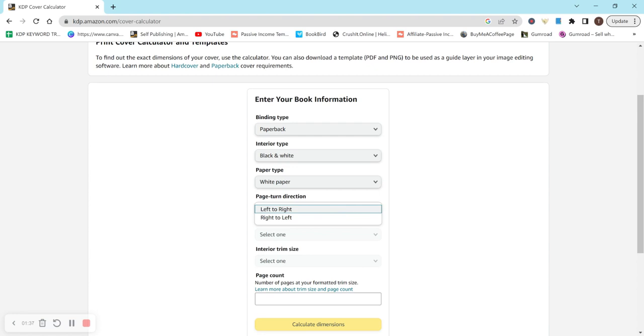For page turn direction, now this is where it gets confusing. So normally, at least in the US, we would read right to left, which I think this is probably what everyone does, but I don't really know. But we're actually going to select left to right. And now that probably seems a little bit weird.